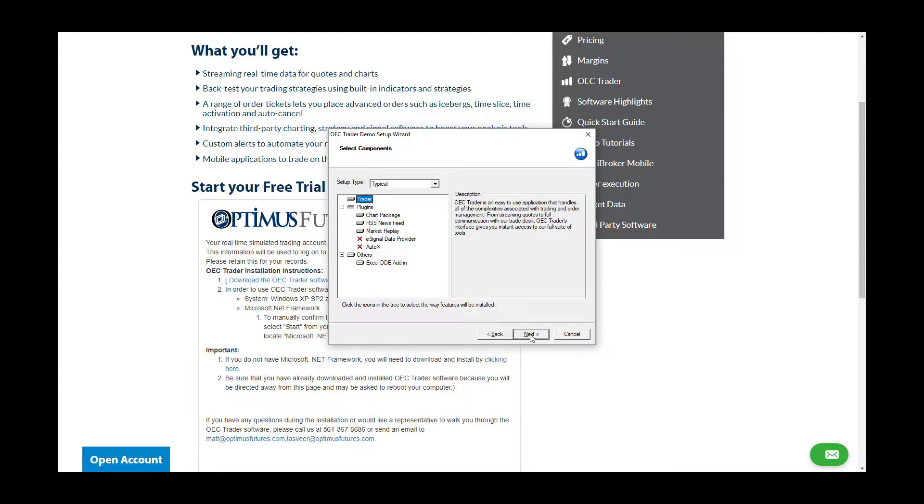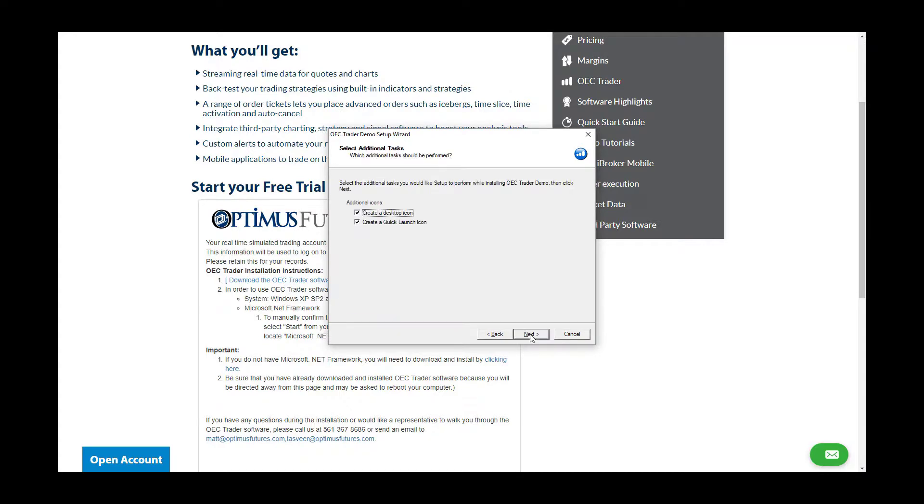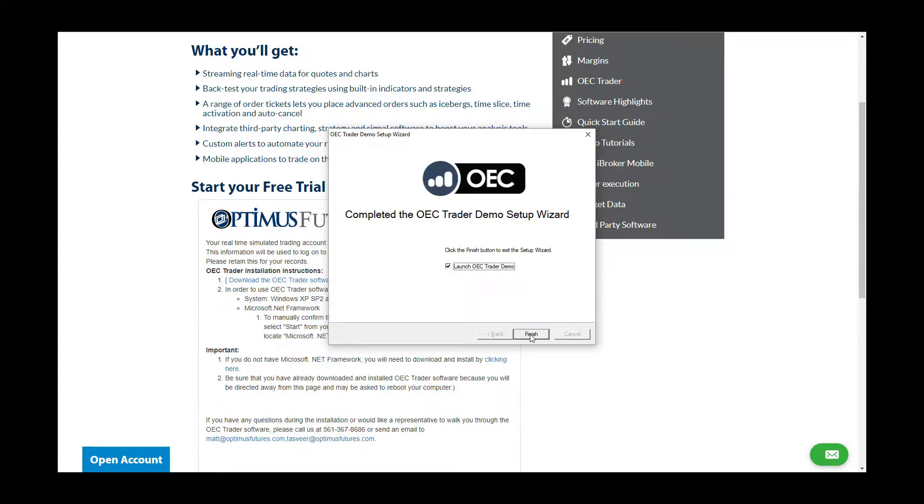Hit next again, next once more, and once your download is complete, you can launch the program from here.